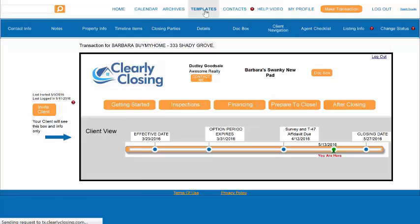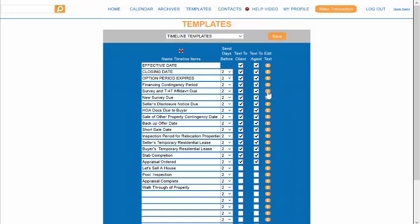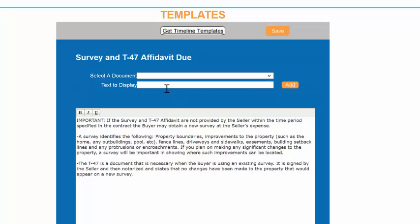You'll go to Templates, pick the timeline template that you want to edit. In this case, it's Survey and T-47 Affidavit. You would then select the document that you've already uploaded into InfoDocs and click the text that you want to display and it will appear here.